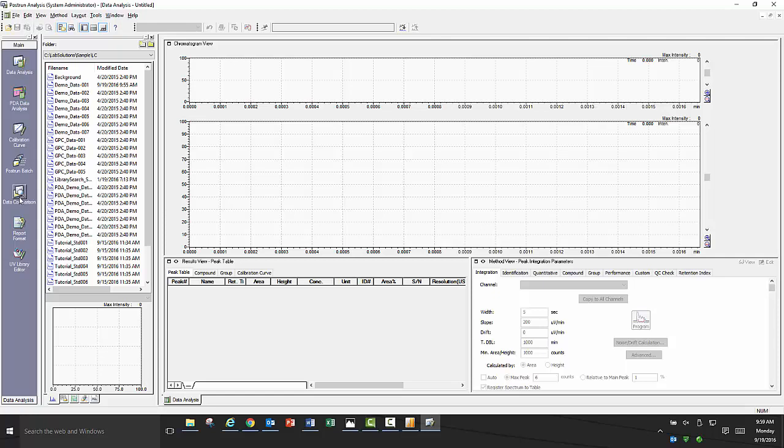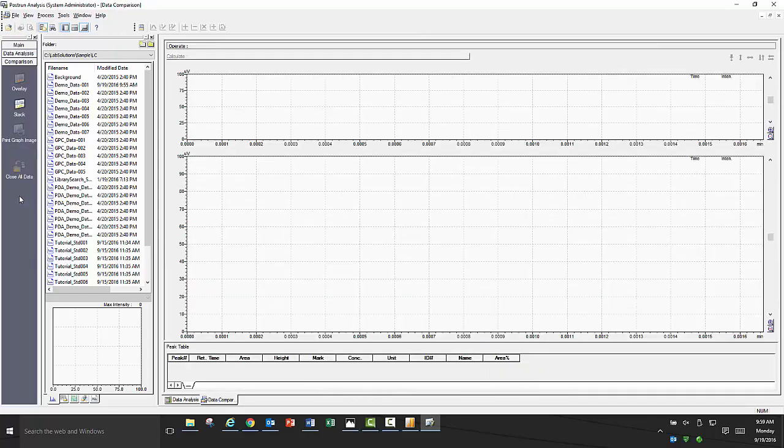As a starting point for most beginning users, we often direct them to data comparison to look at differences in chromatography between runs. To start data comparison, click on the data comparison icon in the assistant bar on the left. Once it's opened, you will see the file explorer window immediately to the right of the assistant bar.